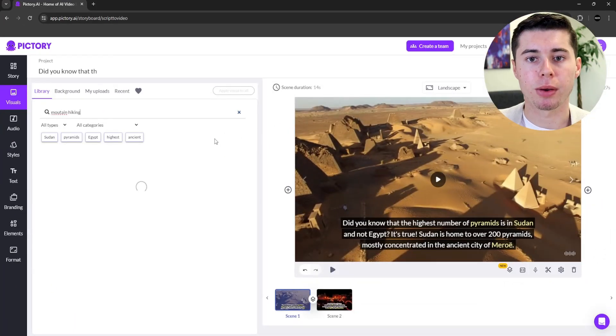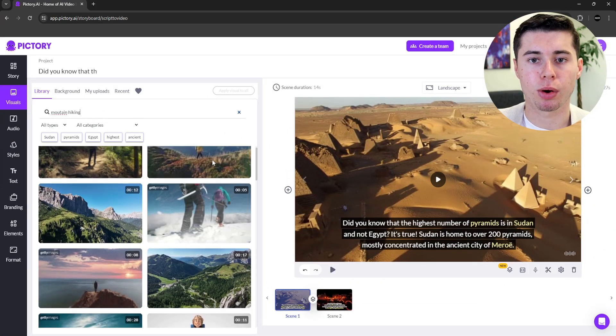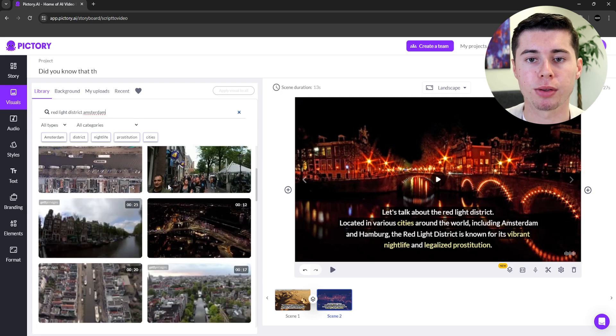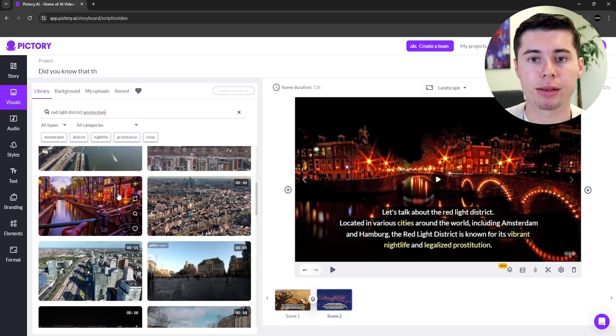The great part is that Pictory AI is integrated with Storyblocks. Storyblocks usually costs $30 per month, and here you can find pretty much anything — for example, mountain hiking. Click search and find the results right here where you can see different types of clips. So it's pretty great that Storyblocks is integrated with Pictory AI. Let's make an example: for a video about the red light district in Amsterdam, I'll type "red light Amsterdam" into the search, hit search, and it will bring up related videos. I'll click on one to set it as the background, which will accurately complement the video. Then return to the script and apply this method to each line.